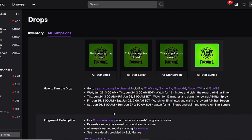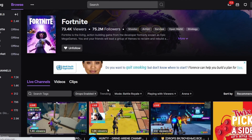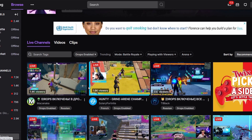For the final drop — today, Saturday June 26th — it runs from 3 a.m. to Sunday June 27th at 3 a.m. Eastern Daylight Time, so basically 24 hours. All you have to do is watch a stream for just 15 minutes and then claim the reward. The All-Star bundle includes all four rewards in just 15 minutes. Click 'participating live channel' to find streams that have drops enabled and are streaming Fortnite.